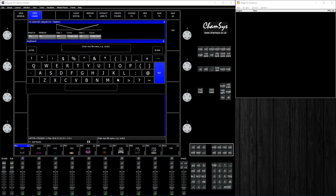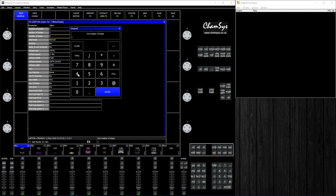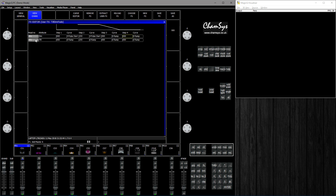Click save as and then enter a name, tilt dim fade or something. Go to view general and change the number of steps to 4. Go back to channels - what we would like it to do is have the dimmer make a pulse while the tilt is increasing, and then back to zero before it returns to zero.